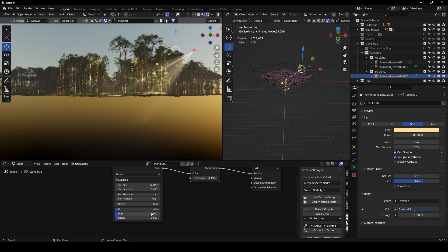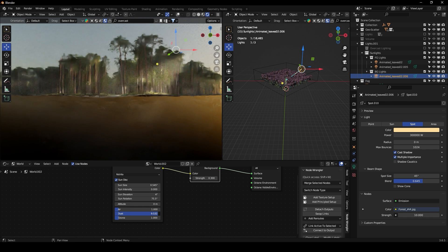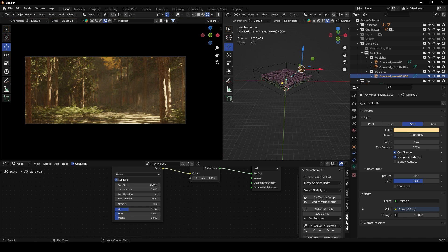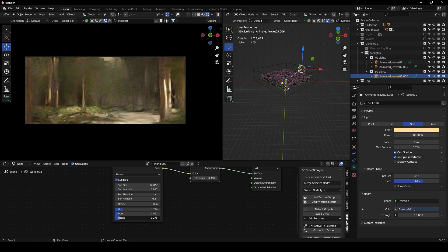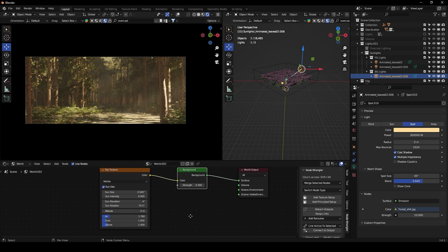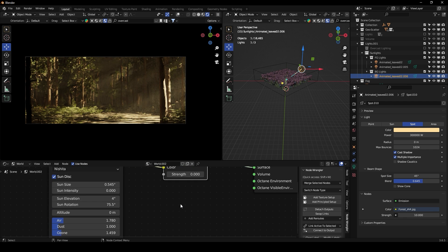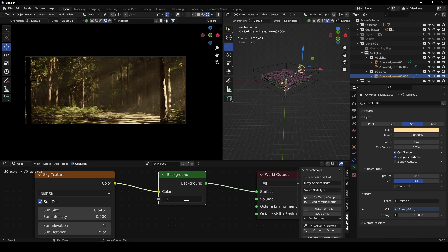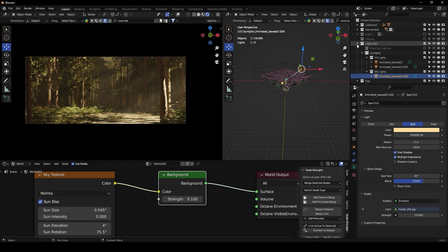Bring the ozone down and maybe add a bit of air to make this reddish — but not too much. Set the strength to something like 0.1. I think this is looking really nice.